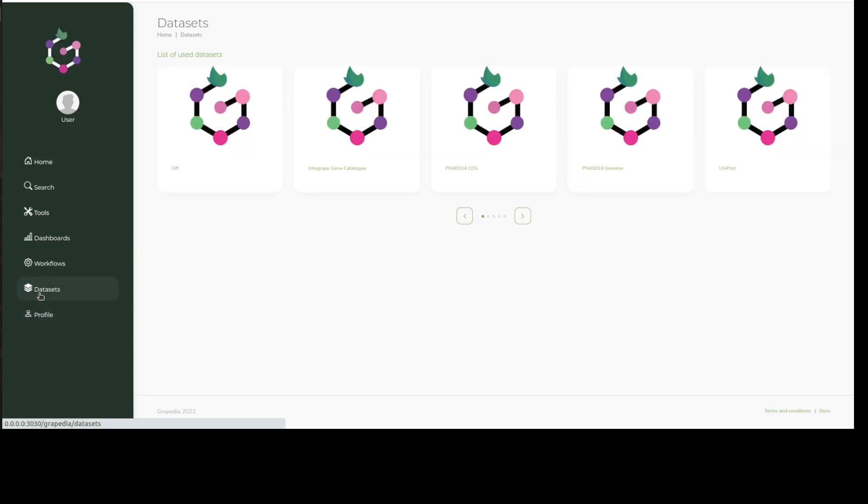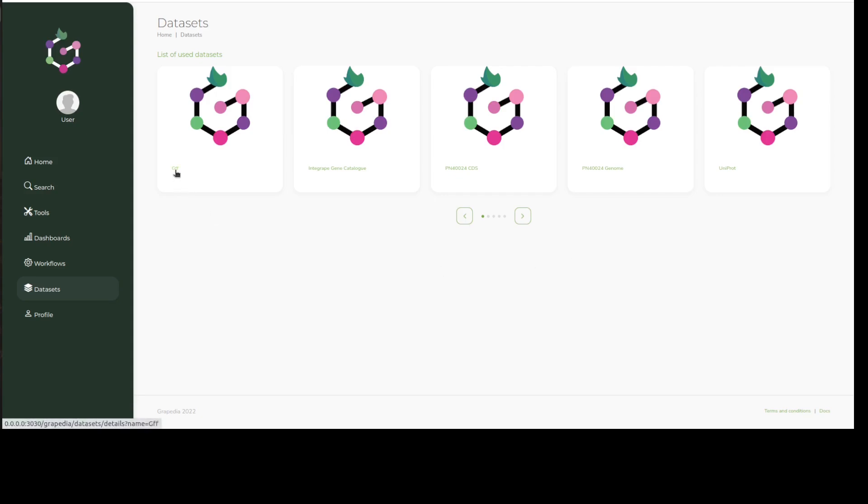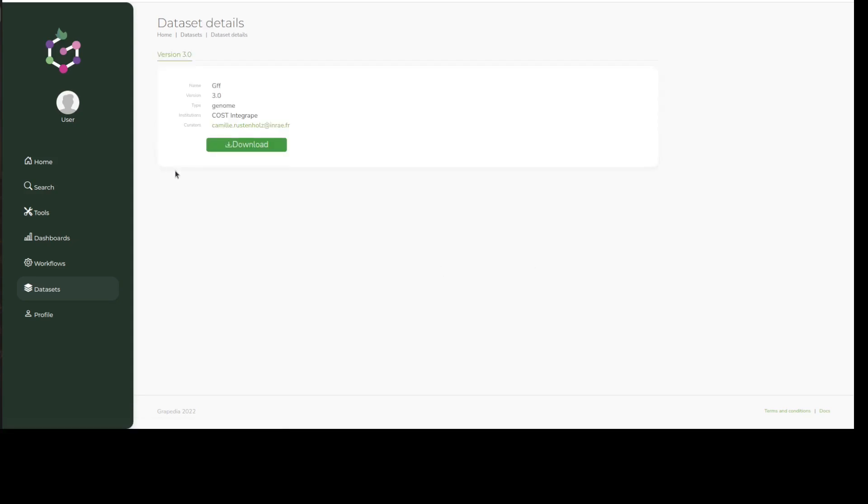We can then click on datasets to view what is available in Grepedia, which is expected to grow given its federative nature and the rapid growth of grapevine genomics. Each dataset provided is selectable and comes with high quality metadata that complies with the FAIR principles and a user-friendly download button.